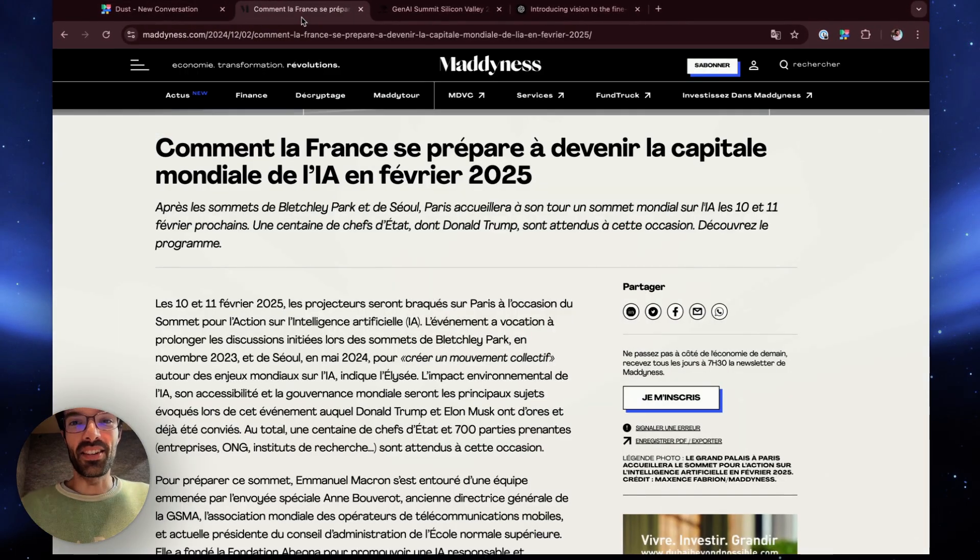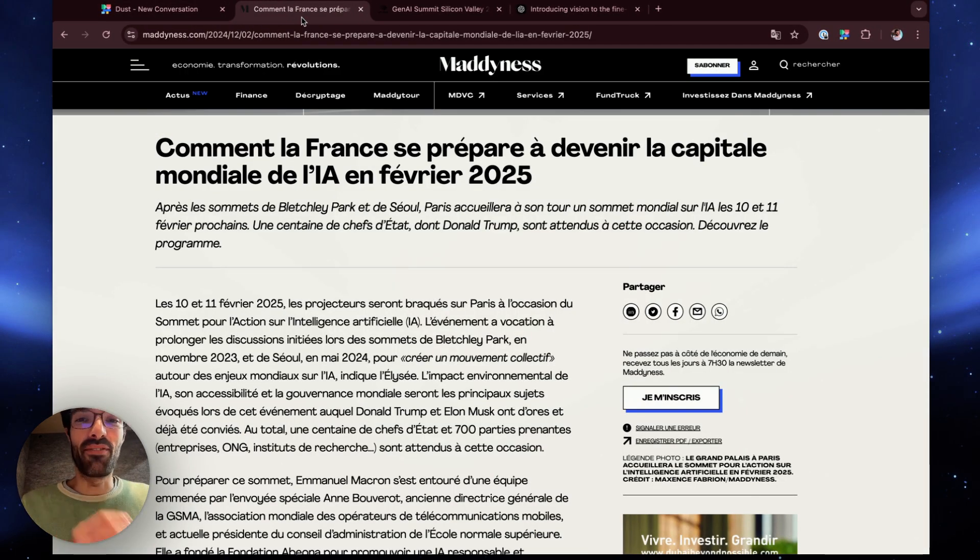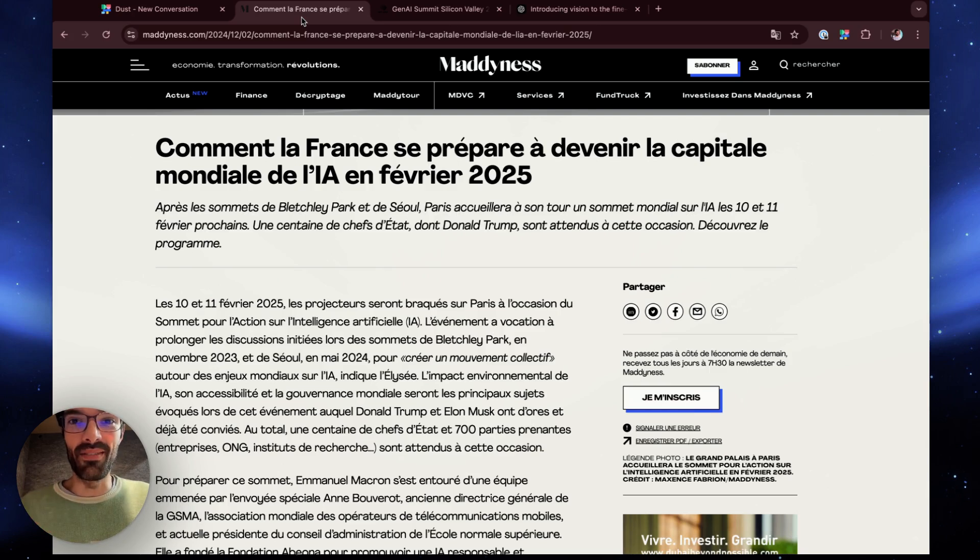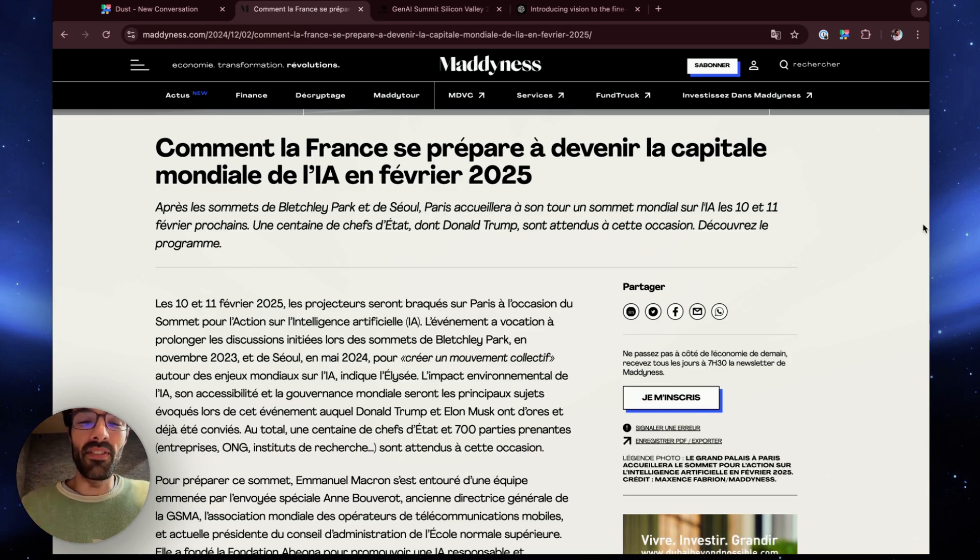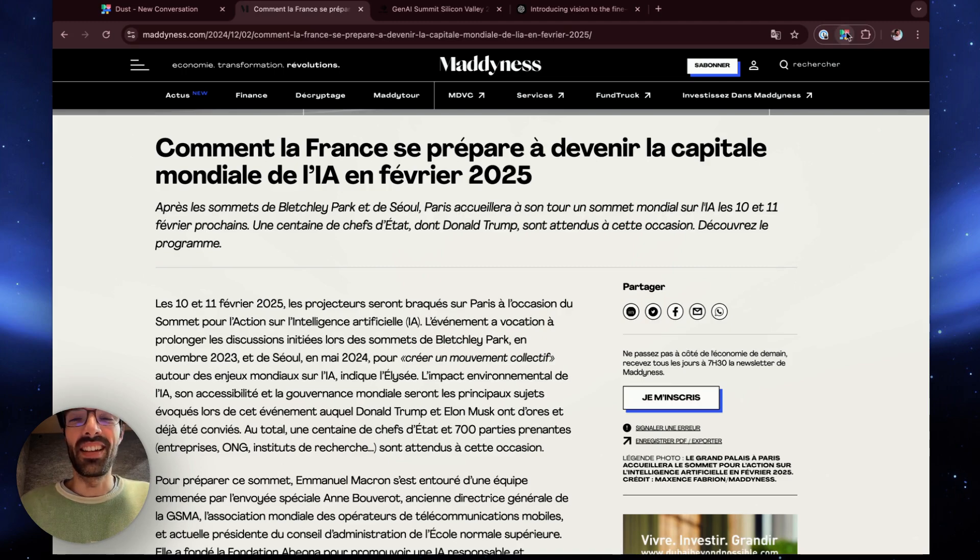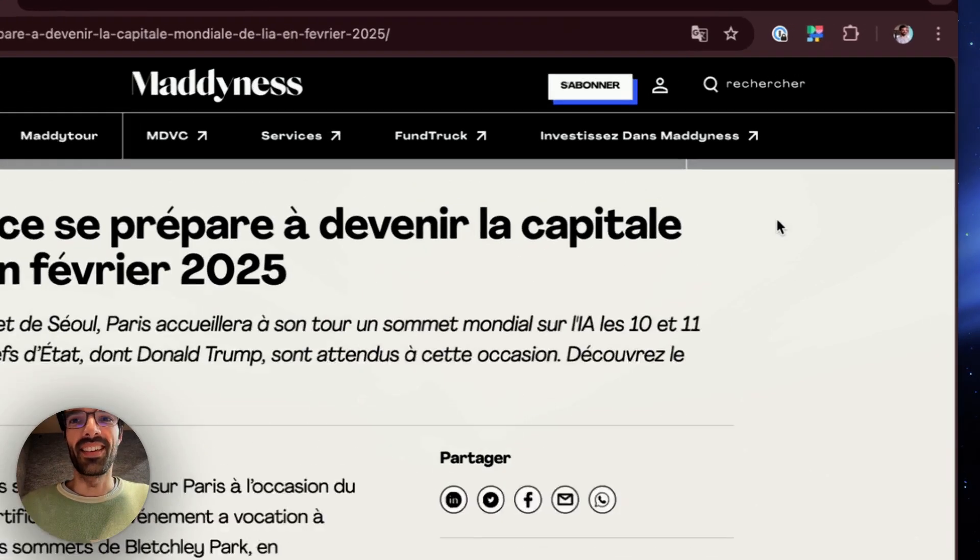Let's take an example. This is an article saying that France is preparing to become the AI capital of the world in February 2025. That could be an event that we might want to attend.